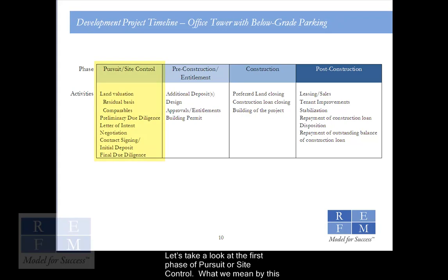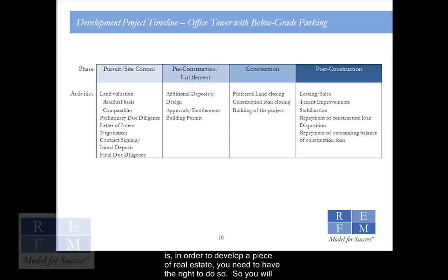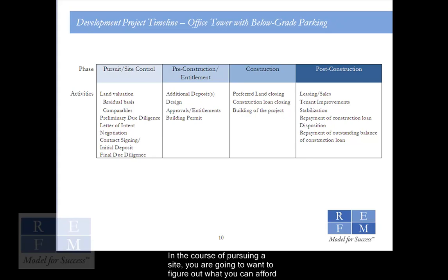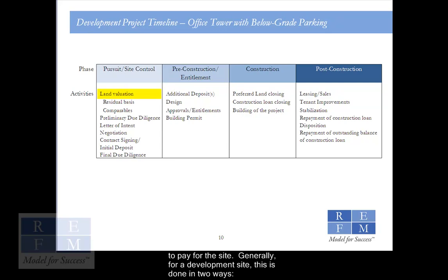Let's take a look at the first phase of pursuit or site control. What we mean by this is, in order to develop a piece of real estate, you need to have the right to do so, so you will have to pursue and then control, as developers say, a piece of dirt. In the course of pursuing a site, you are going to want to figure out what you can afford to pay for the site. Generally, for a development site, this is done in two ways.